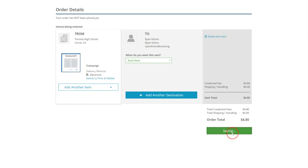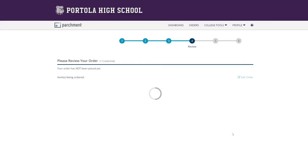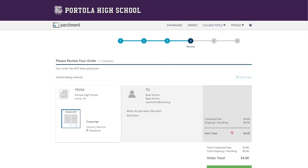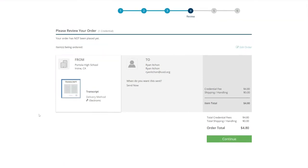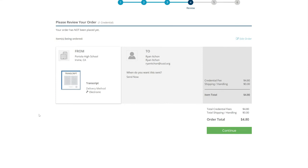So you want to click save and continue. There is different prices for each type of thing that you're going to do. It obviously adds more money to what you owe if you add a verification letter or if you add a graduation verification. Or if you have multiple transcripts, it will charge you. It's just going to ask you to please review your order. Make sure that you have the correct person you're sending it to. And then click continue.